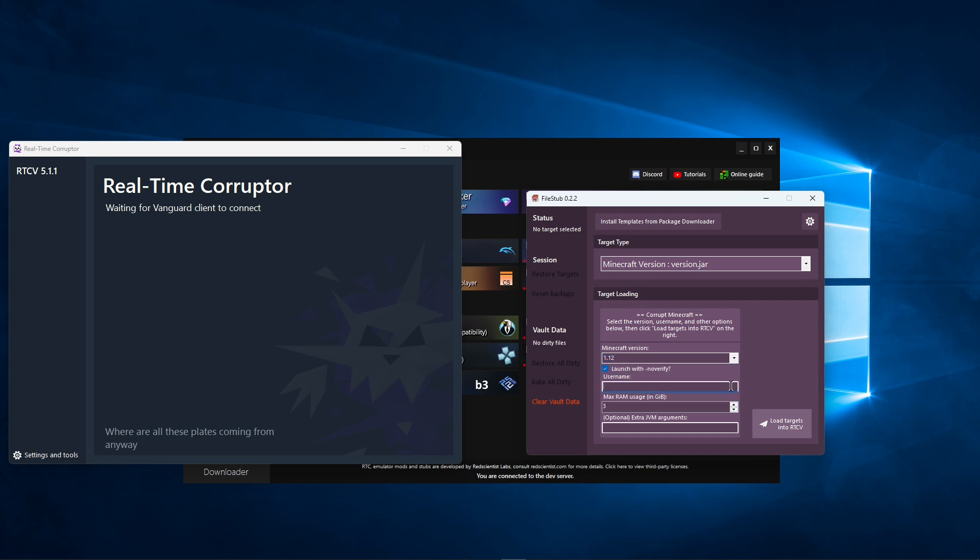Enter your username in this box, then click Load Targets into RTCB.